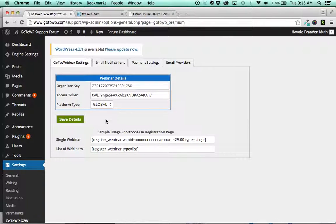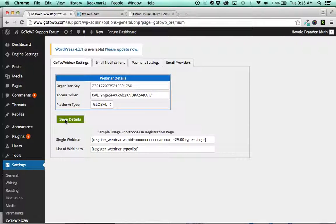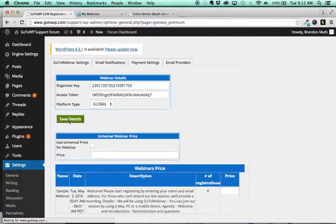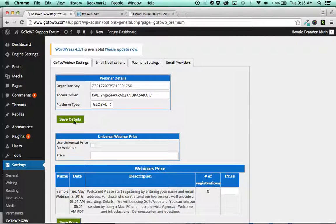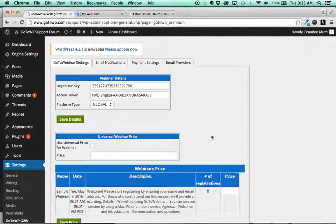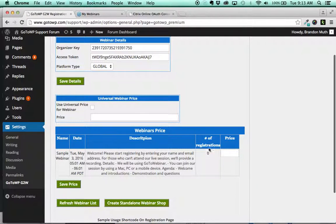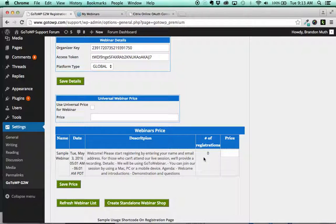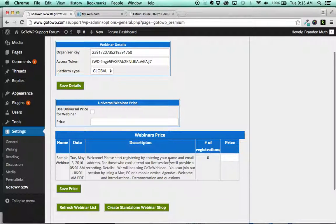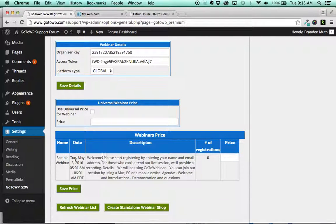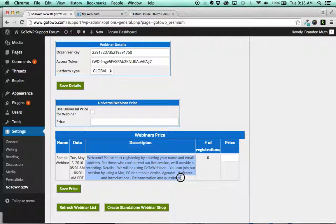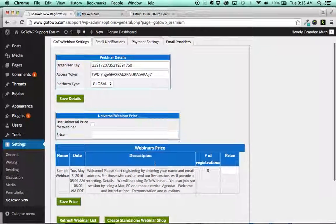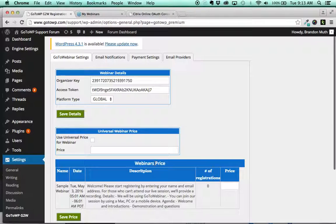But I think most of those have been migrated out by Citrix. So once you've done those two things, you can save your details. And when you do that, it'll pull in automatically the webinars that are listed in your account. So that is how you get your key and token. And when you see these pop up, that's the first step to know that you have connected correctly. See you in the next episode.